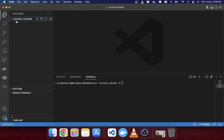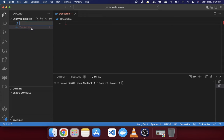You can see I already created a folder called 'laravel-docker'. You can keep this folder anywhere on your computer. I'm going to create two files in here: one is called 'Dockerfile' and another is called 'docker-compose.yml'.